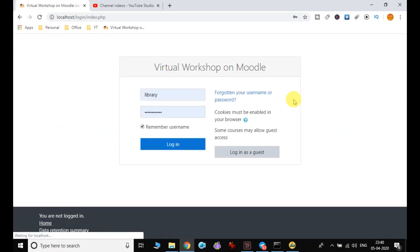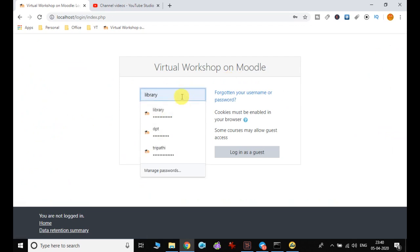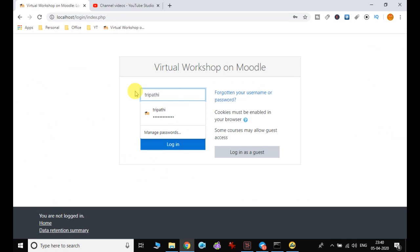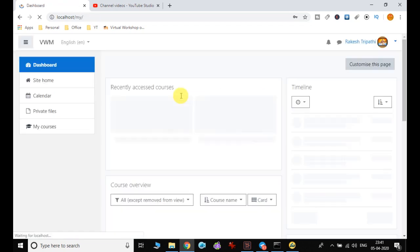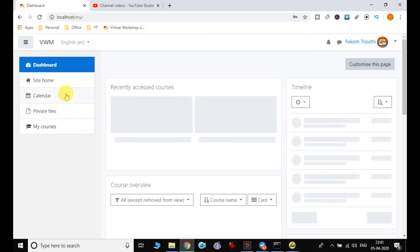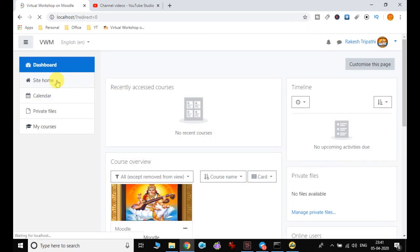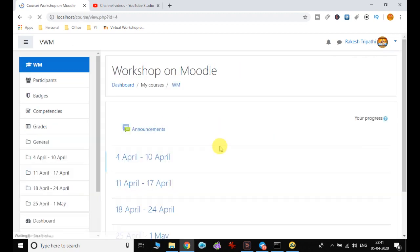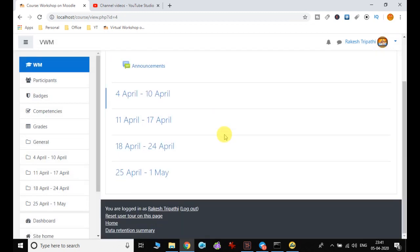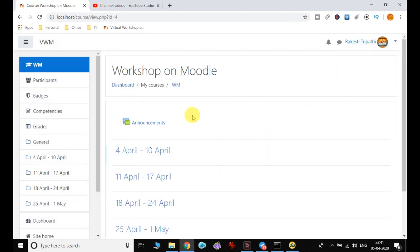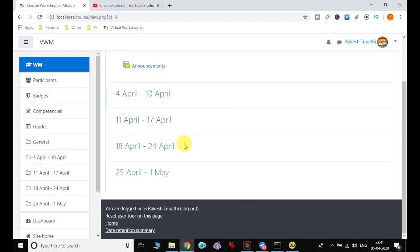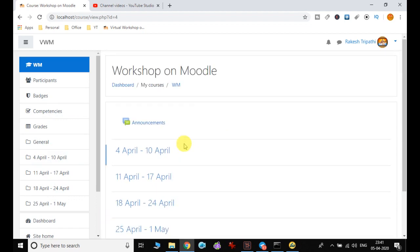Now I log out and log in with the user I created. I go to that particular course and click on the workshop in Moodle. You can see that I am able to access it because I have been enrolled in this particular course. This is the difference between a non-privileged user and a user who is enrolled in that particular course.